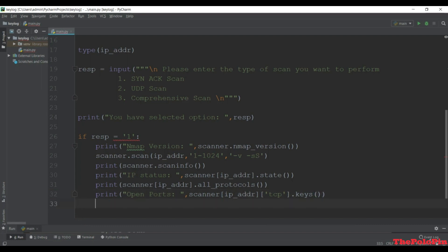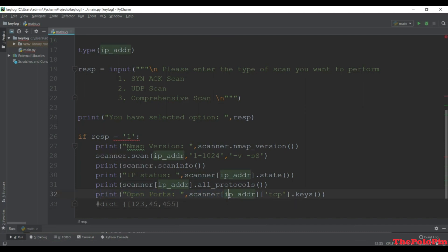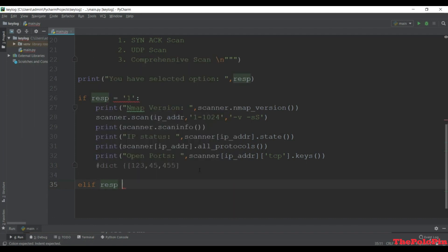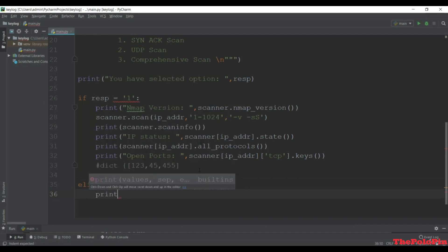This last statement gives us a dictionary of open port numbers - like 123, 45, any port that is open will result from this statement. This completes our first TCP scan. Let's add an elif for invalid responses - if response is greater than maybe 20 then print 'invalid'.